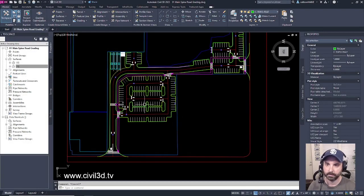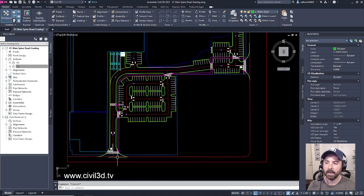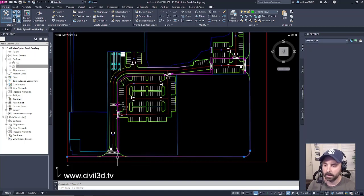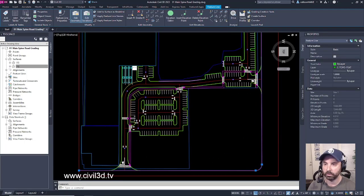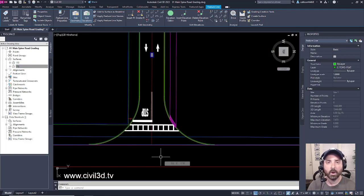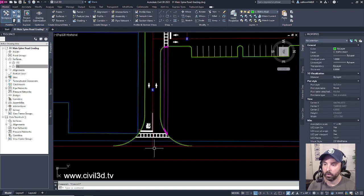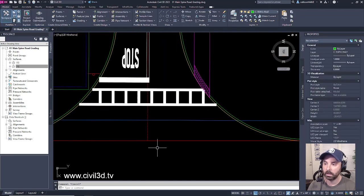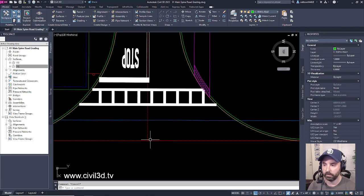Next, for my finished grade, I haven't added the existing feature lines that were used to create my existing grade. So I need to be able to establish that in order to establish my starting point or my starting grade.